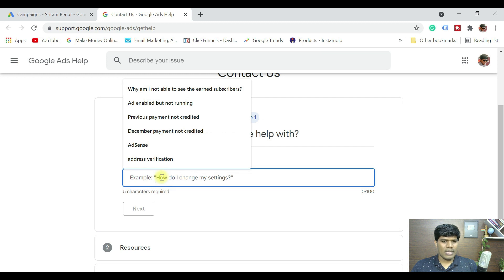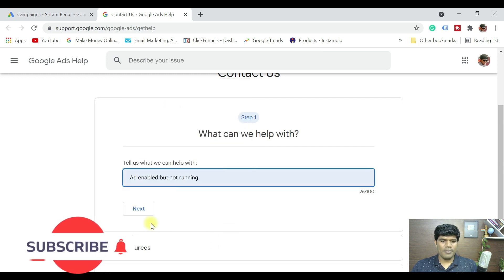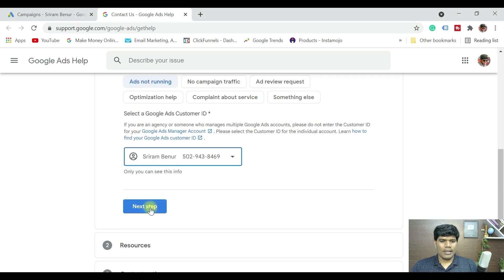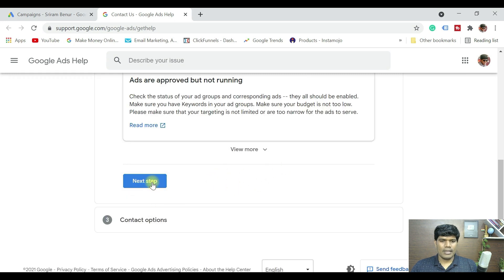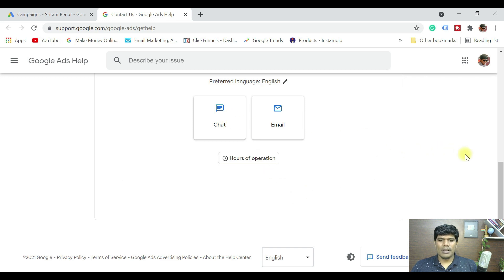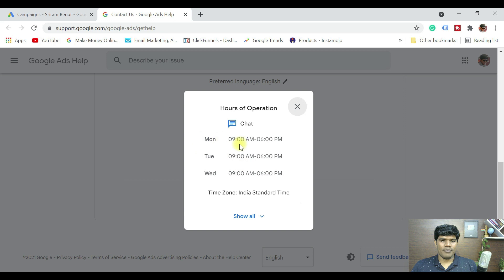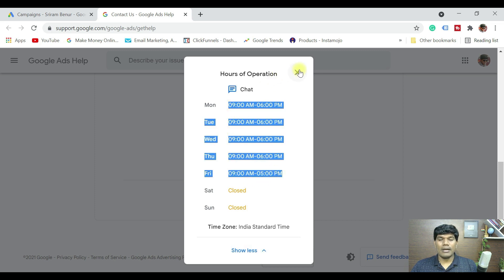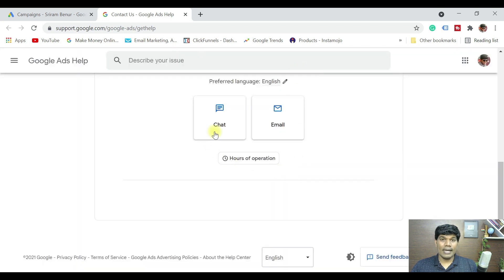To contact Google support, click on the Help symbol in your Google Ads account, then click Contact Us. Select the issue — for example 'ad enabled but not running' — click Next, select your ads account, and click Next Step. You will see both chat and email options. Note that chat is available only during specific hours: Monday through Wednesday from 9 AM to 6 PM, and Friday from 9 AM to 5 PM Indian time. Saturday and Sunday are not supported. If chat is unavailable, you can send an email.